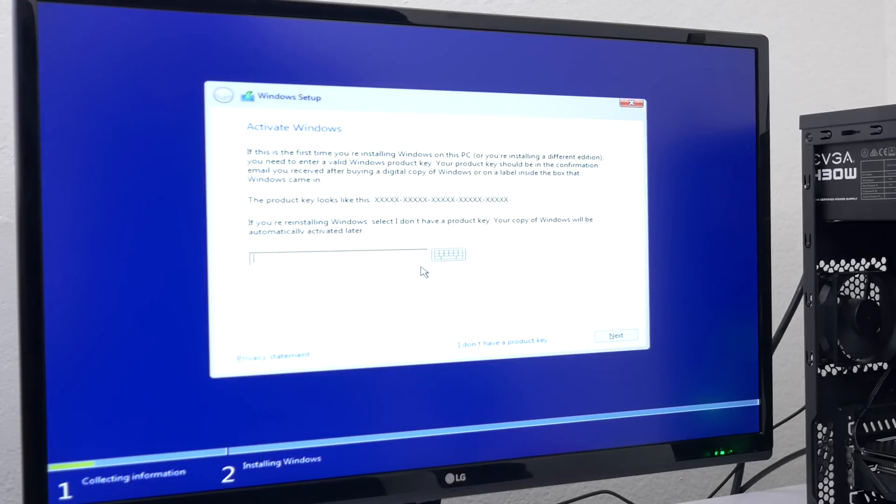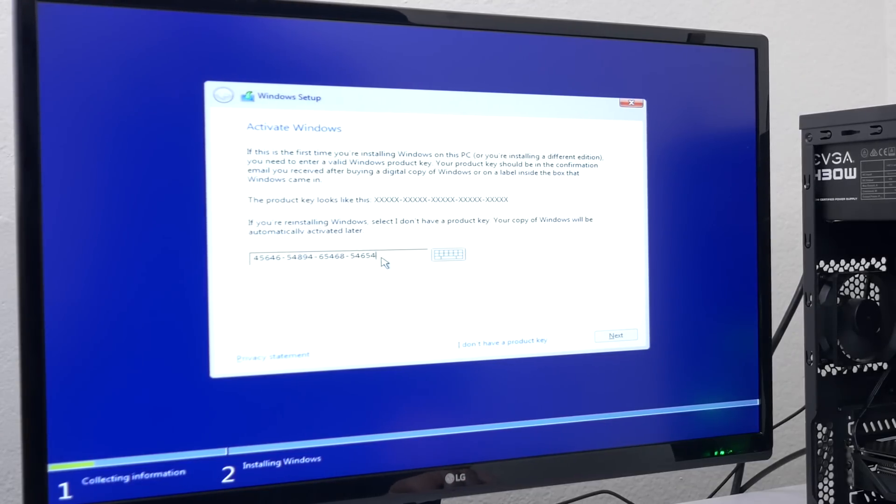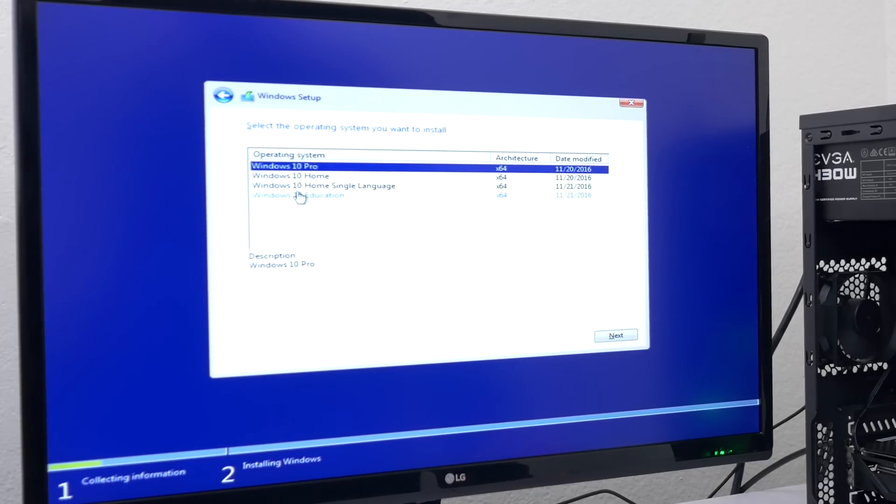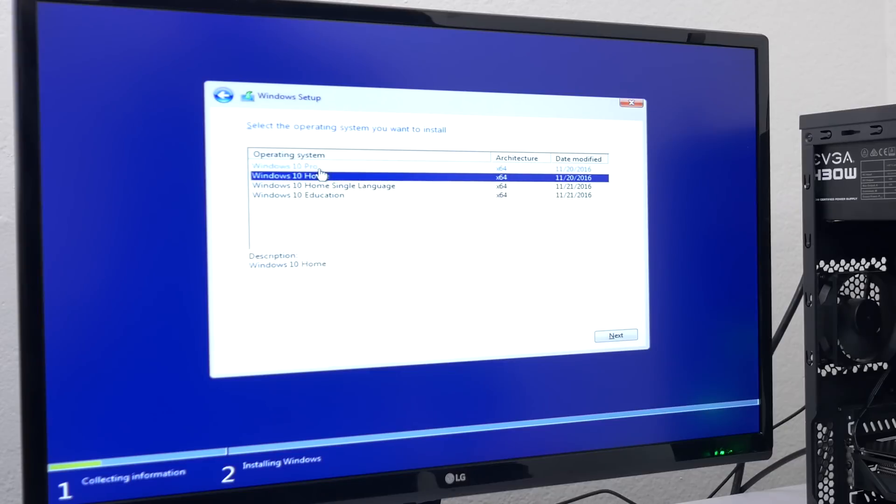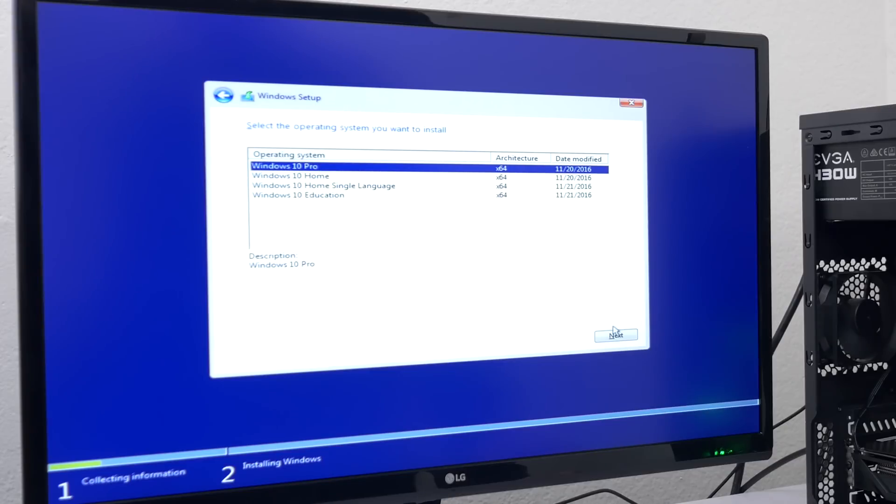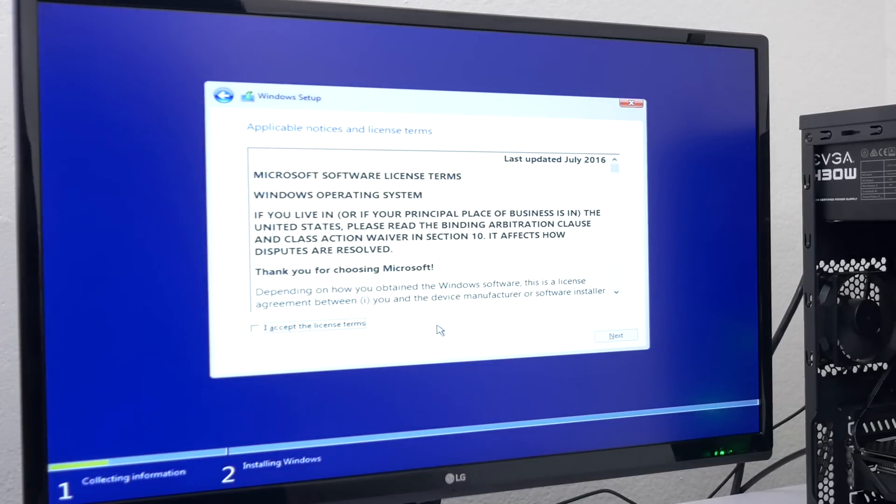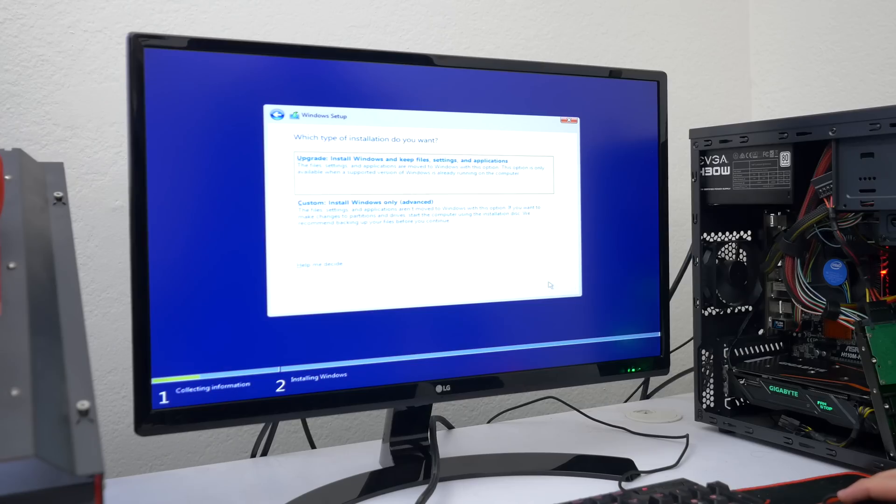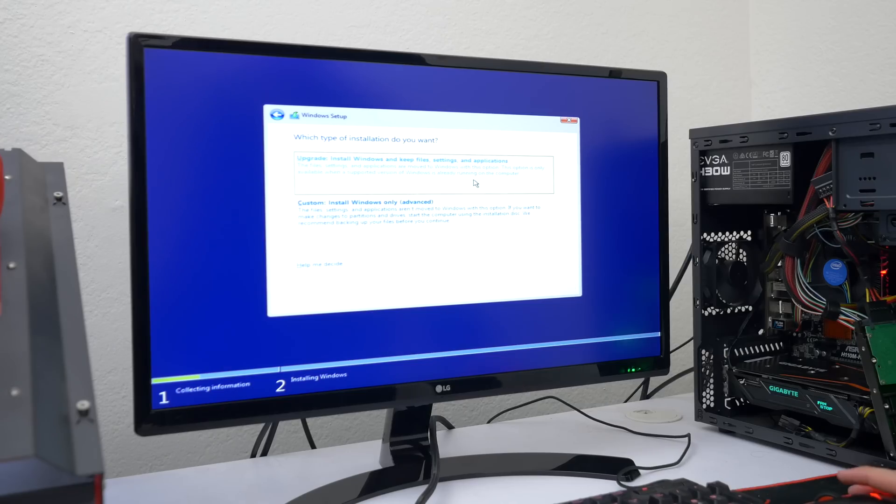So once you get to the setup page enter the CD key that you purchased and hit next. Make sure to select the correct Windows version that you want installed otherwise your key won't activate. So I bought the Windows 10 Pro key so that's the version I selected in this video. Hit next and then you'll have two options here.